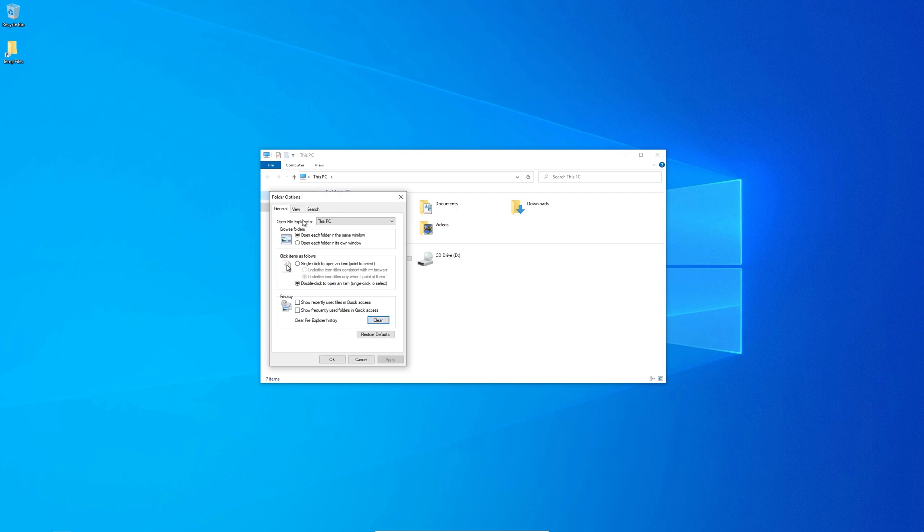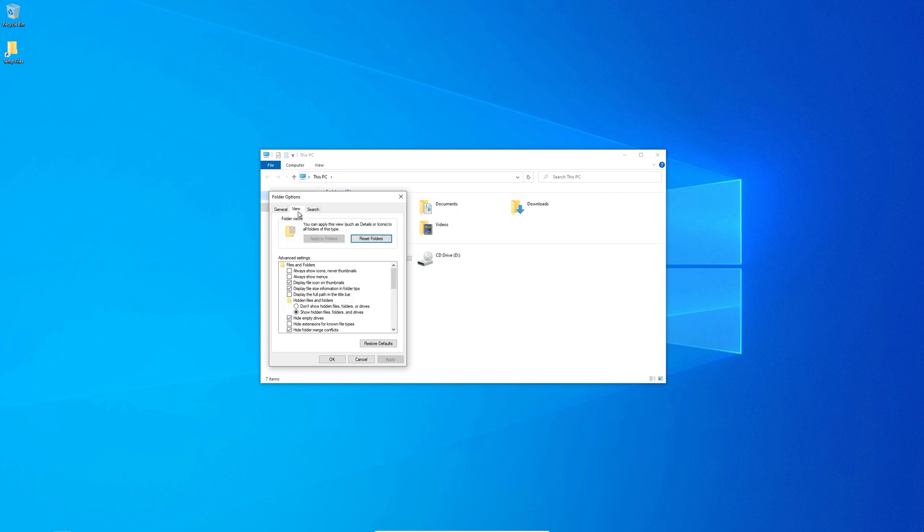At the top, click on view. Activate show hidden files, folders and drives. Remove the check mark from hide file extensions for known file types.